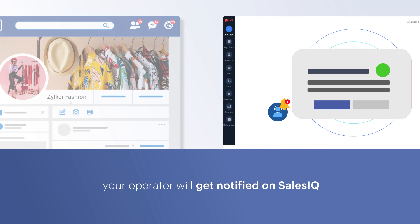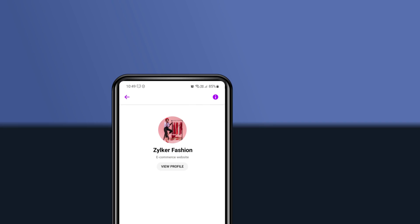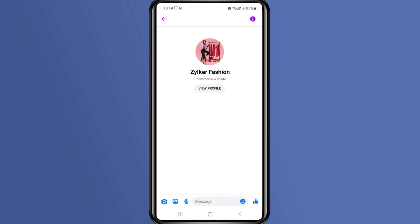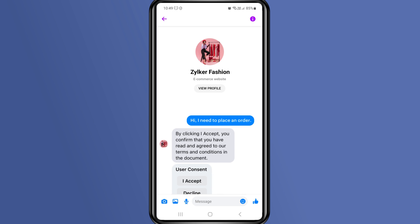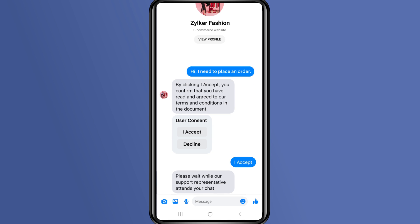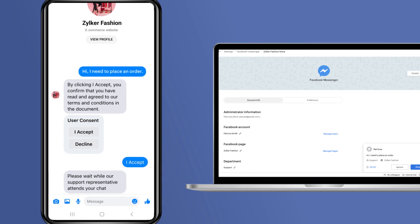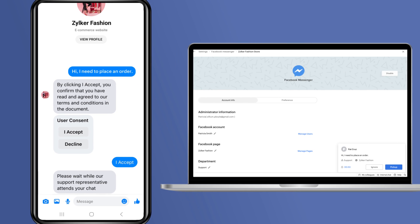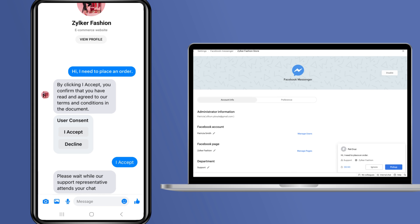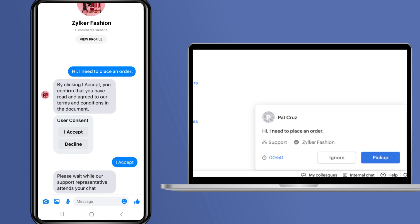Let's see how this works. Let's say a customer is sending a message to your Facebook page on their mobile and straight away your operator will receive an incoming chat request on the SalesIQ dashboard.